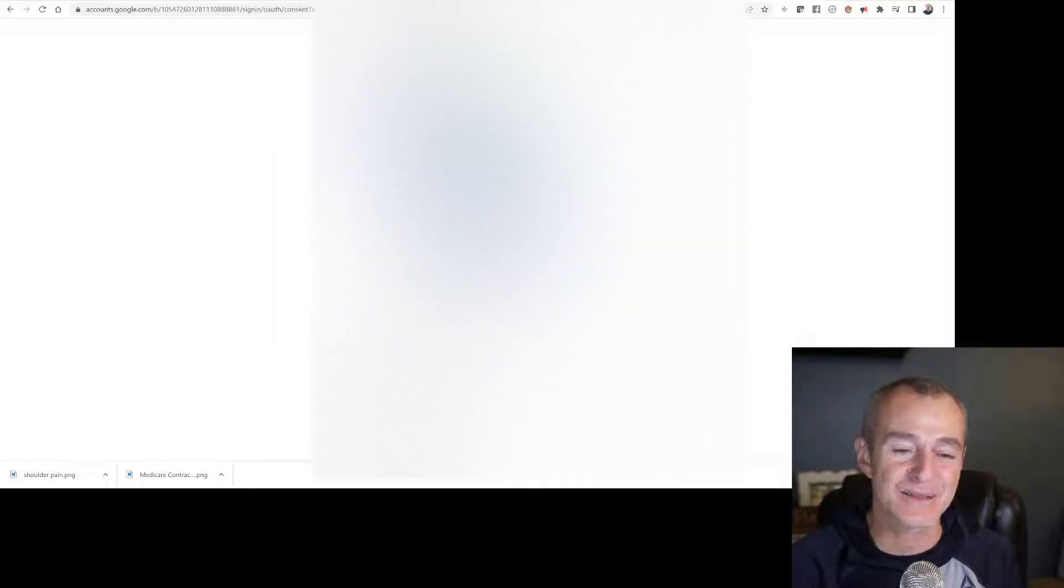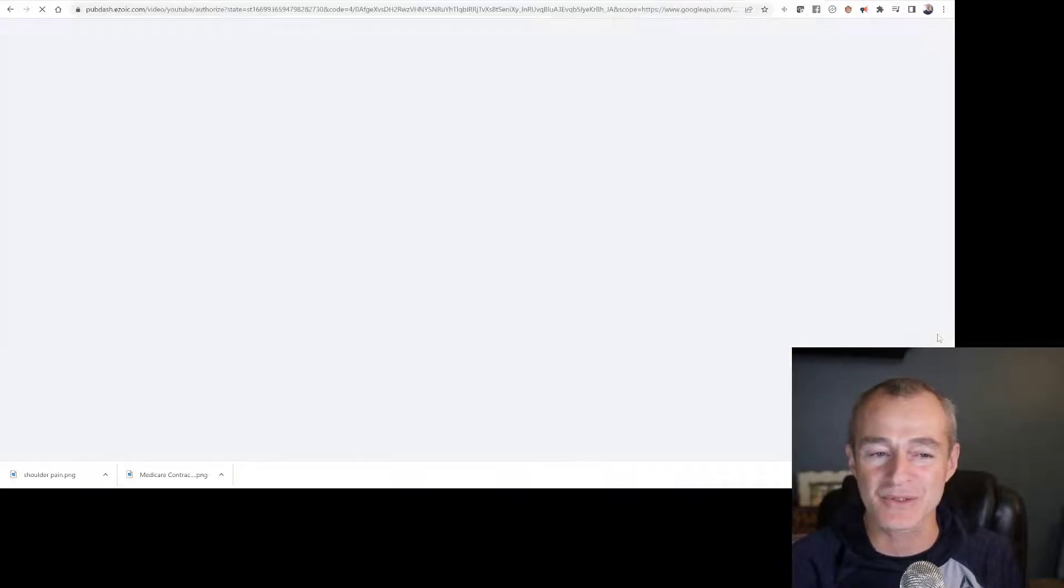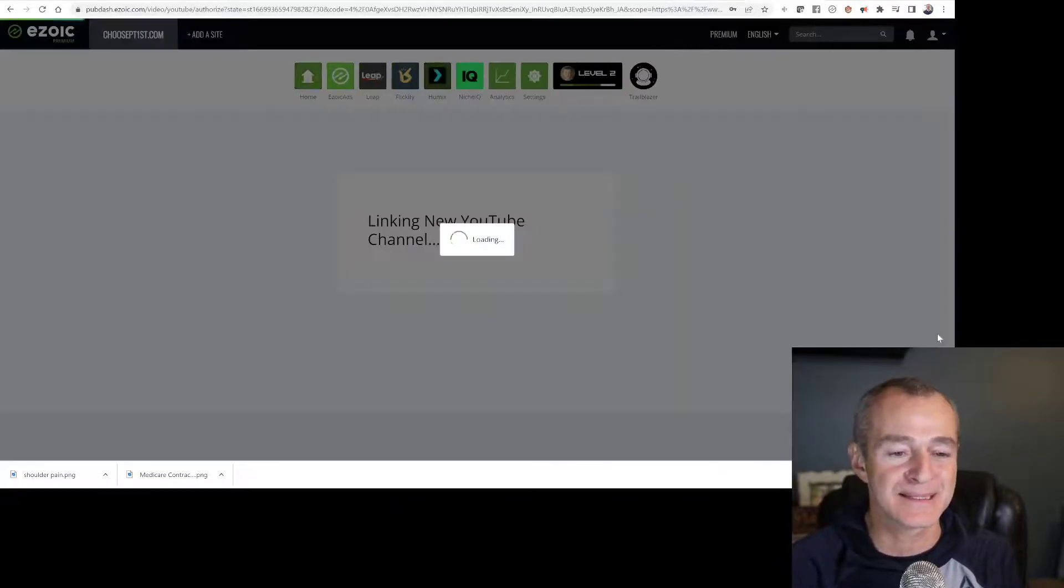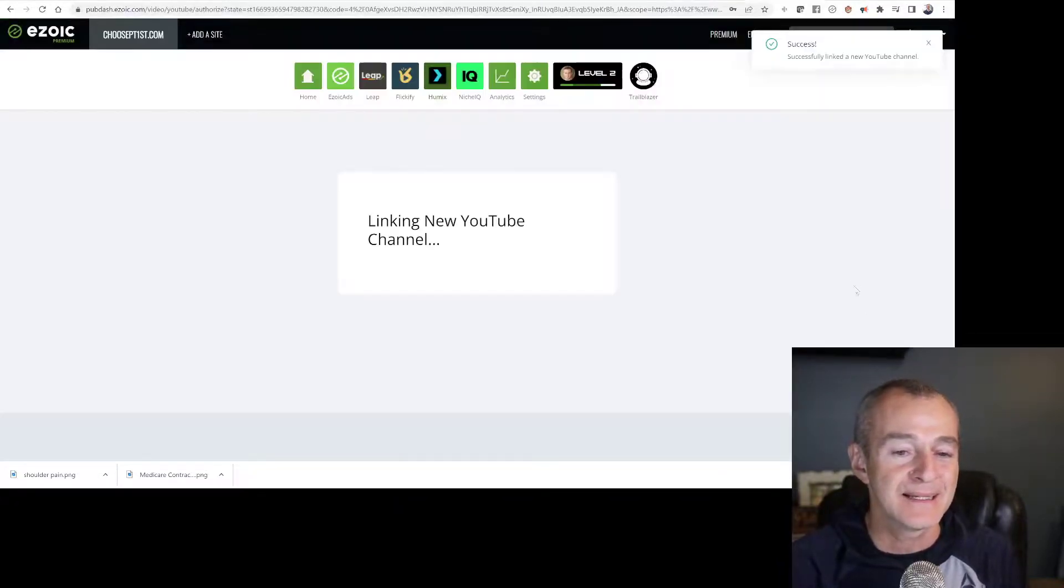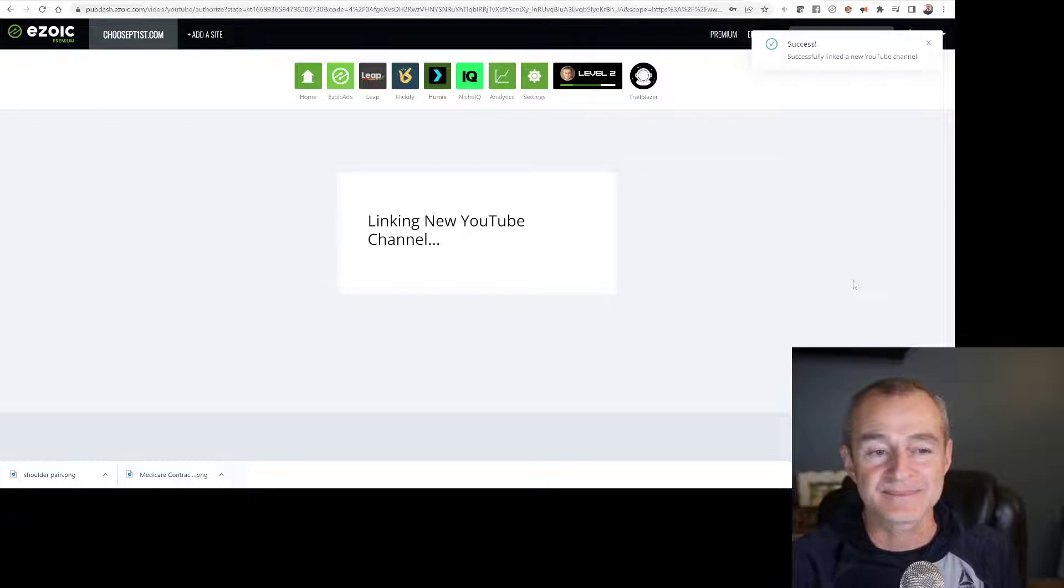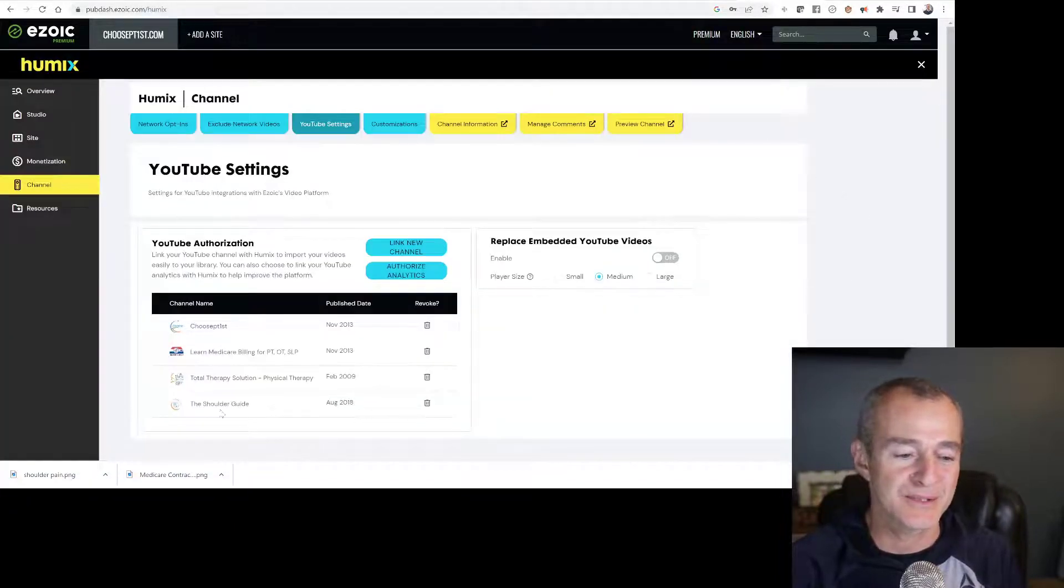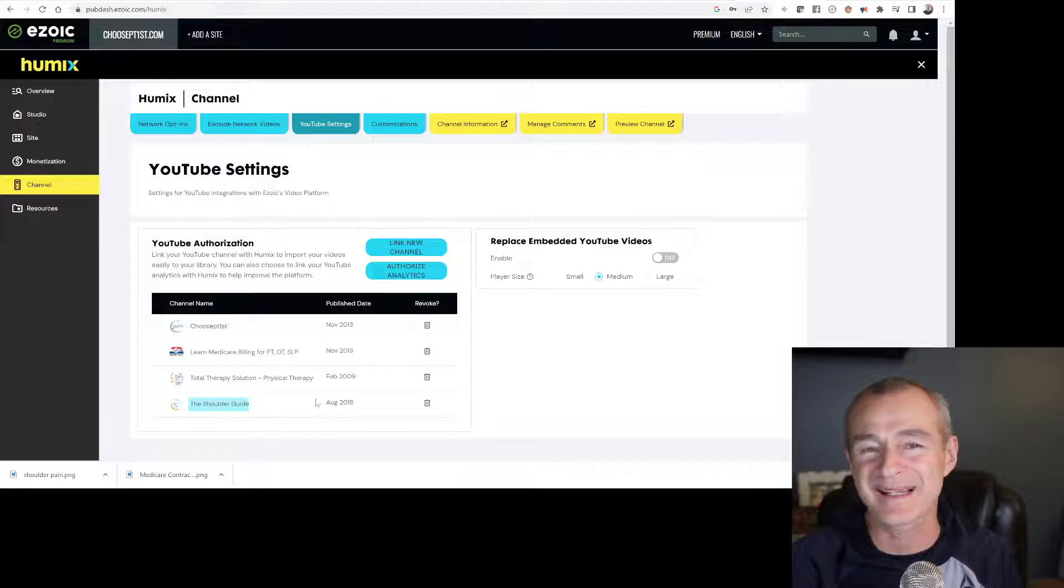It's going to ask me to allow Ezoic publisher dashboard access. I say yes. And that's it. Now what's happening is it made the connection. You can see now the shoulder guide is listed down below.